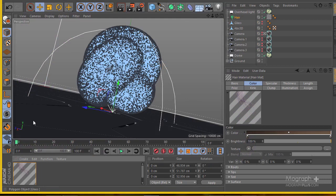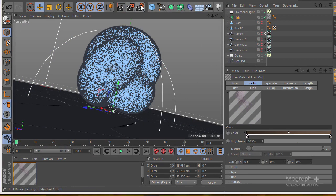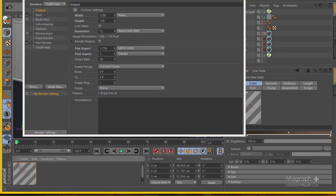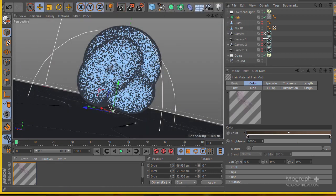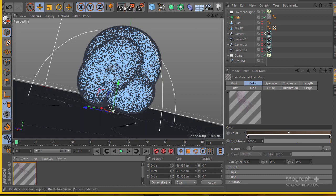We have this material applied. If I go to the render settings, you can see we got our hair render being added to our list here. If I go ahead and render it, this is a very simple V-Ray Cinema 4D hair material. Let's see what we're going to get.